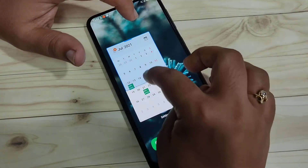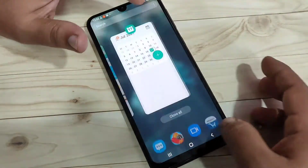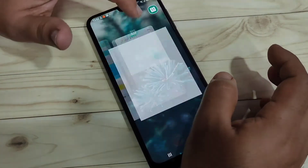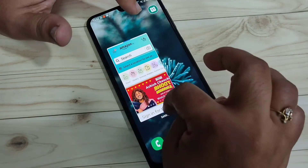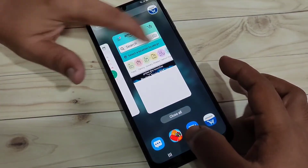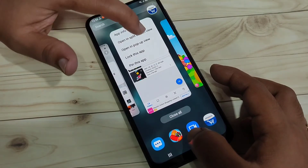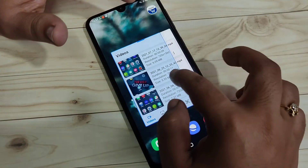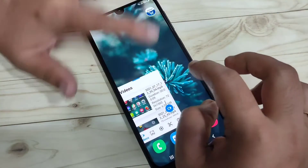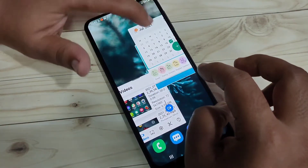You can also resize the window size. You can open more than one application in pop-up view — this is Calendar, and now I am opening Amazon and reducing its size. Then I open another application in pop-up window and adjust its size. Now you can see three applications on the same page at once.